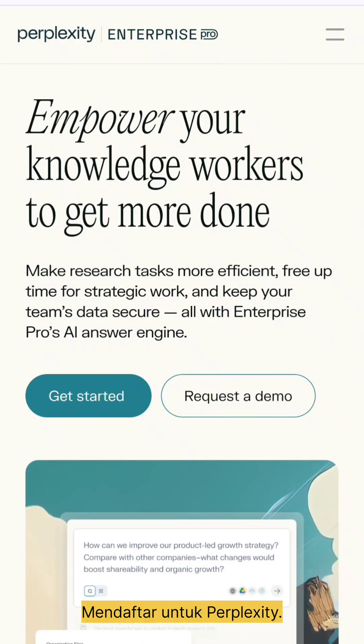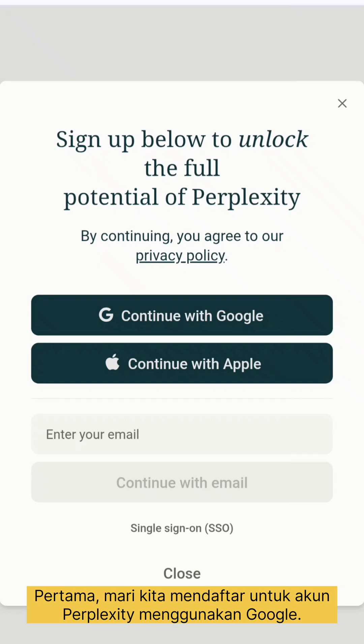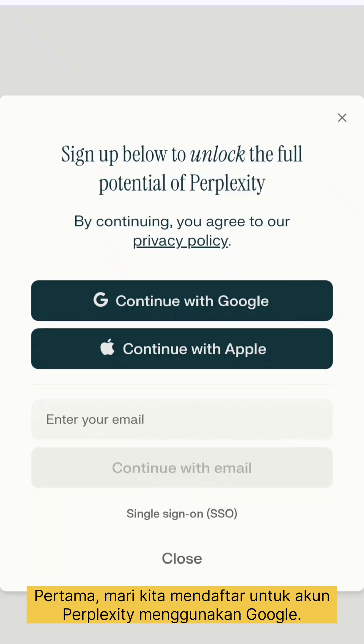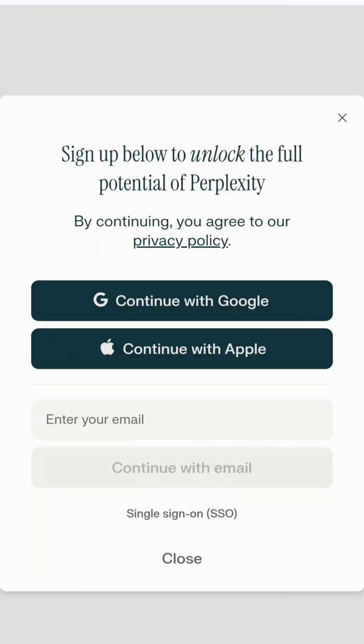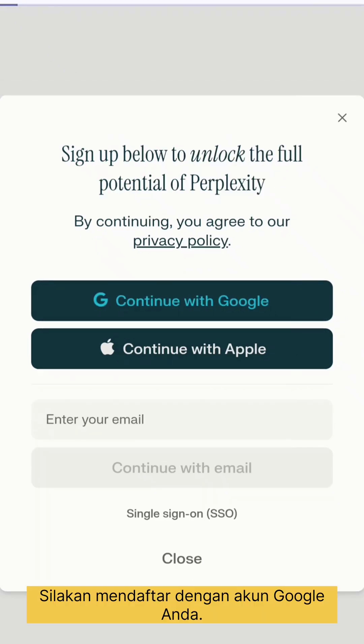First, let's go ahead and sign up for a Perplexity account using Google. Please sign up with your Google account.